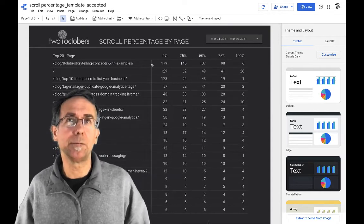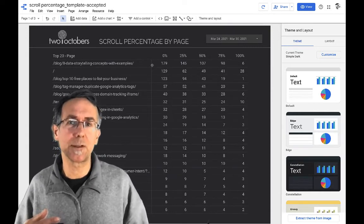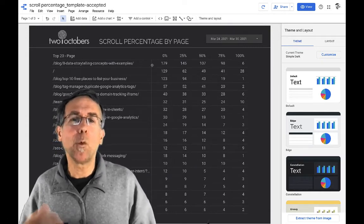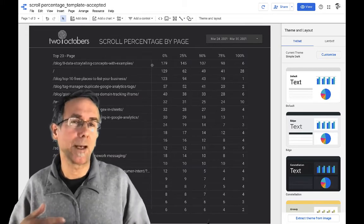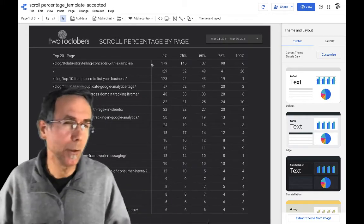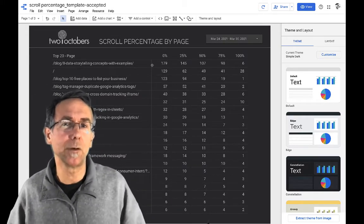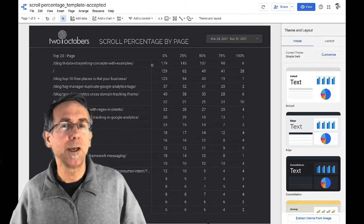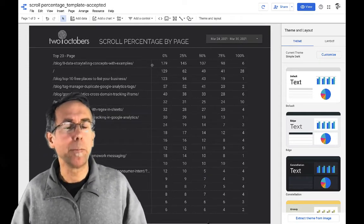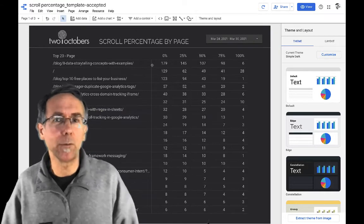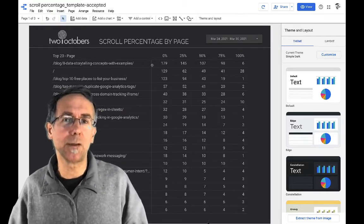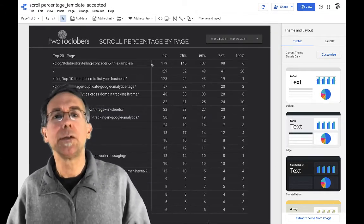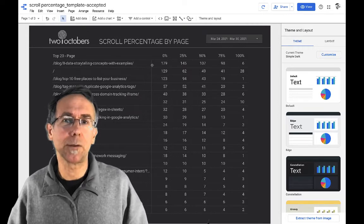I tried a bunch of different things. I wanted to be able to do it with a direct connection to Google Analytics. You could certainly do it if you put the data into a Google Sheet and connected to that or into BigQuery. But I wanted to figure out a way that I could do it with a direct connection using the Data Studio Google Analytics connector.